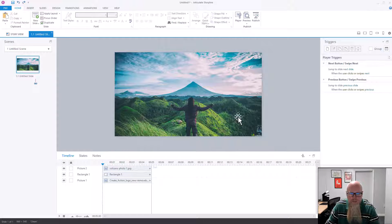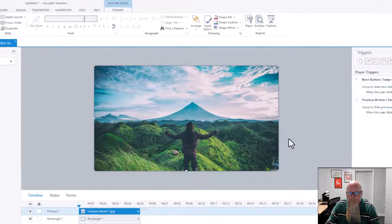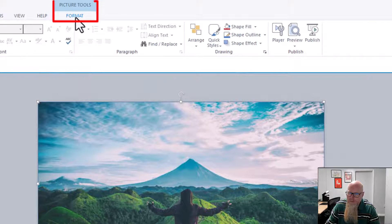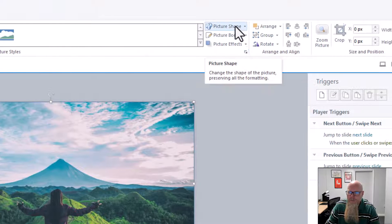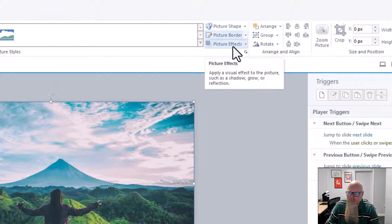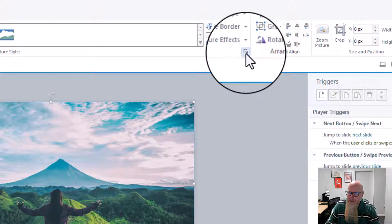We have a picture — let's click on the picture, go to Format, and on the right-hand side where we've got Picture Shape, Picture Border, and Picture Effects, click on this little arrow for Format Shape.